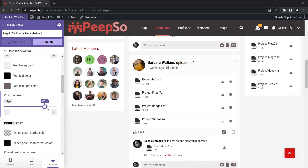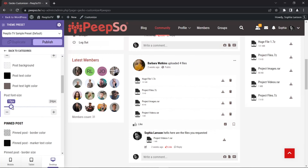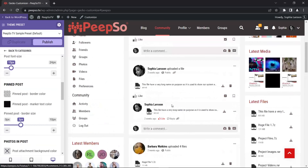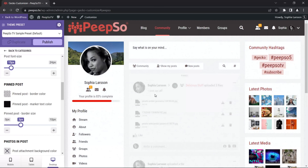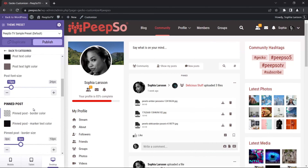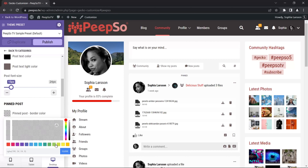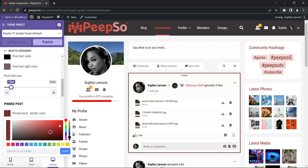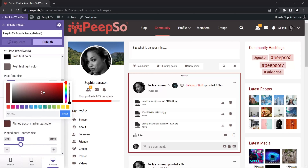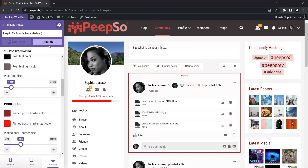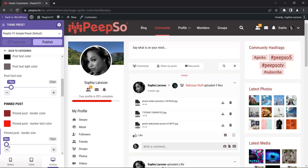Font size in the post will naturally increase the font size. For the pinned post, you need to have a pinned post for this to work, so let's pin this post. Now this post is pinned. I can change the border color for it — let's make it red. And I can change the marker text color, which is the pinned label text. I can make it red and publish my changes. I can change the border size — make it thicker, smaller, or no border at all.